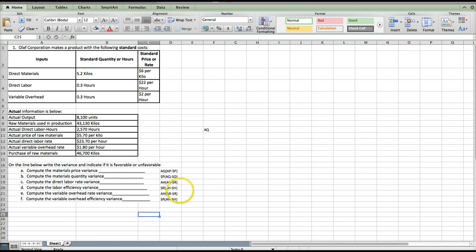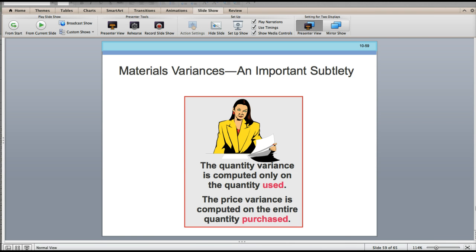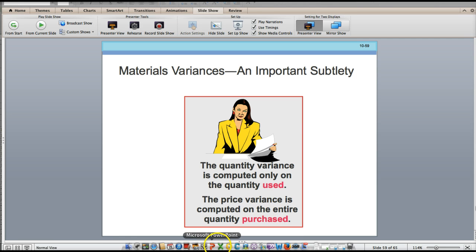There's one little trick when working on the materials variance that this problem brings out. On the materials variance, and only on the materials variance, there is an important subtlety: the price variance needs to be computed on the entire quantity purchased. When we get to the quantity variance, we just need to use the quantity used. Some homework problems have purchased and used as the same, but this problem brings out that if purchased and used are different, the price variance needs to be done on the amount purchased.